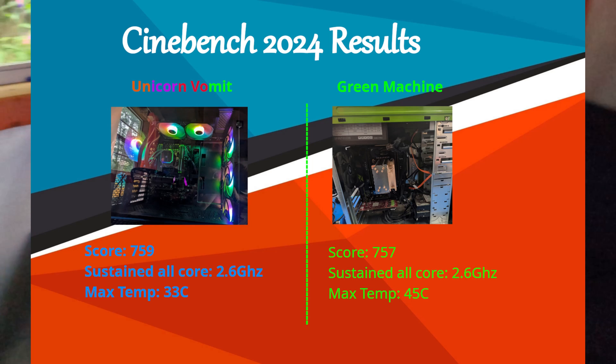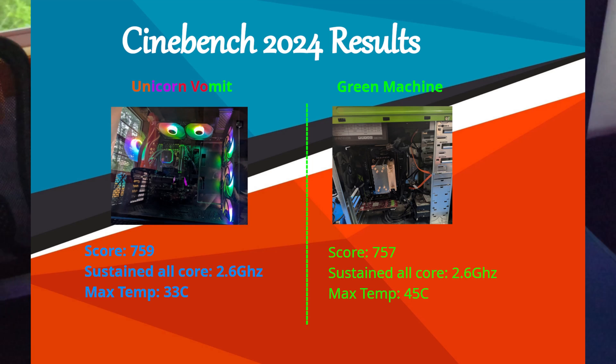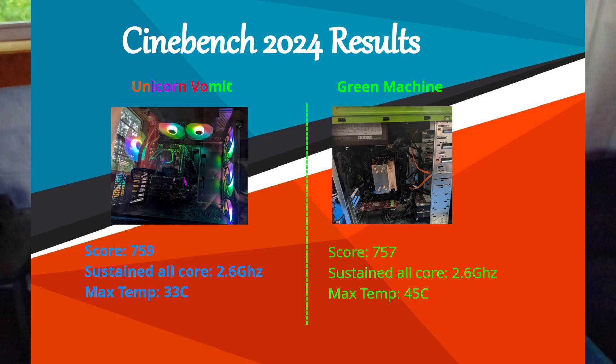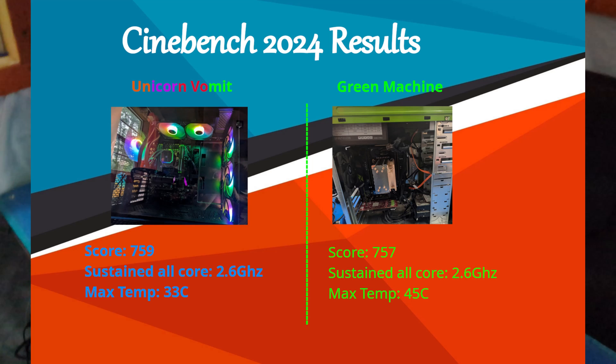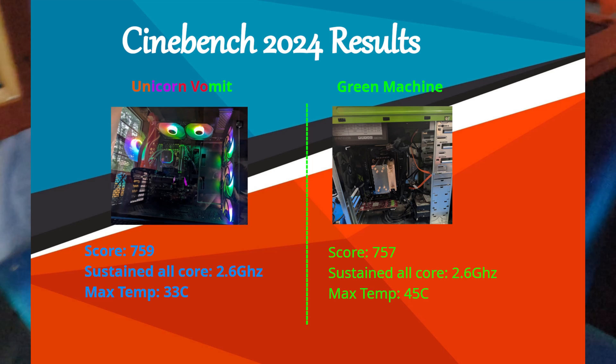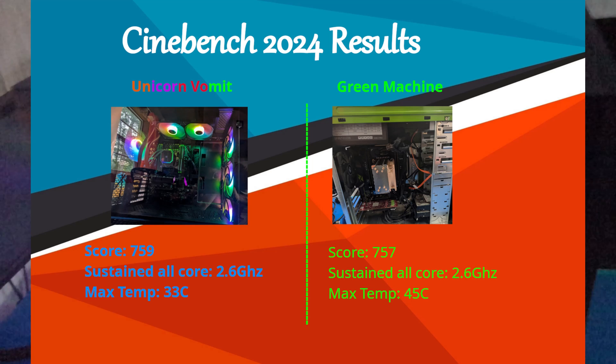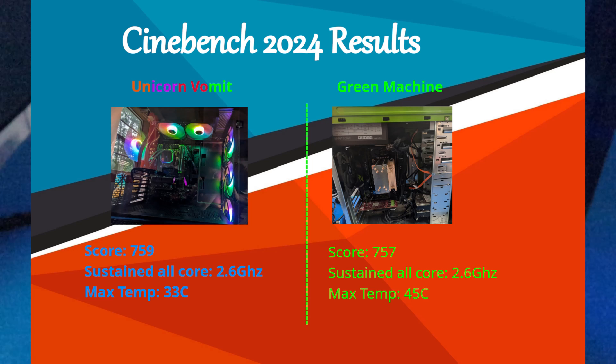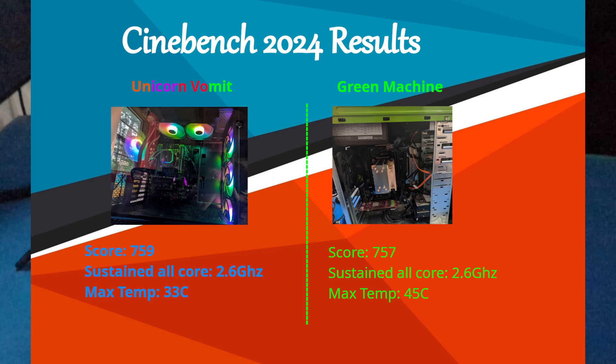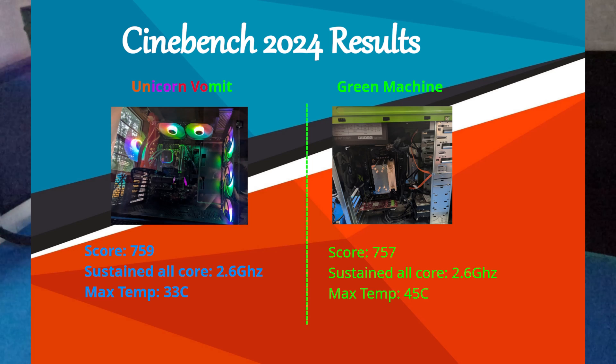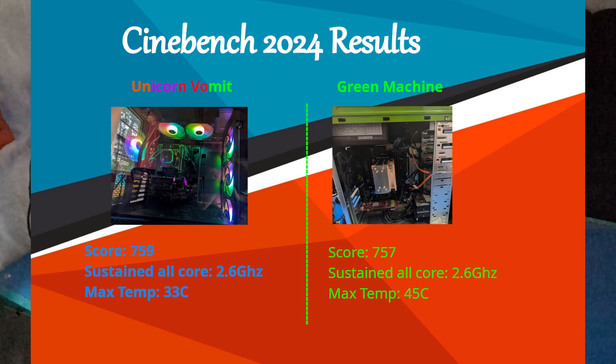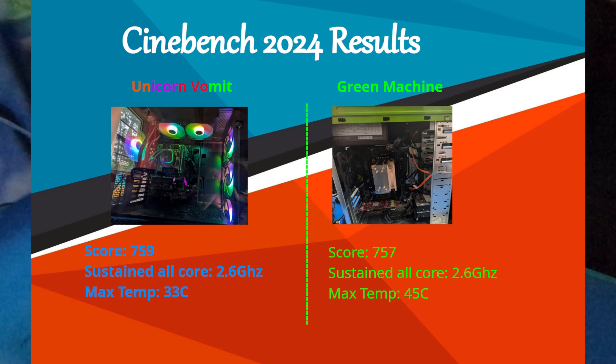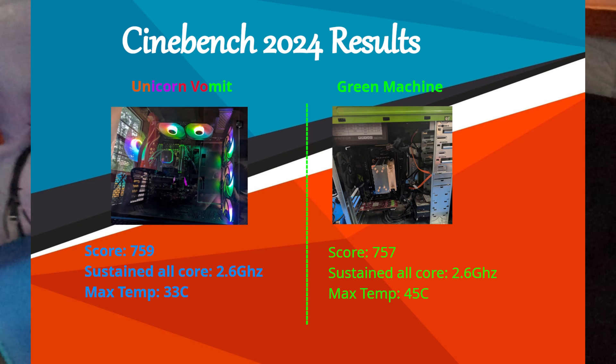Both are well within the 95 degree TJ max, both well within the 60C standard I look for for a server under load. His was 12 degrees cooler, but since mine was still around 45 degrees, it's not worth it to me to even consider water cooling it, especially with the risk of pump failure.